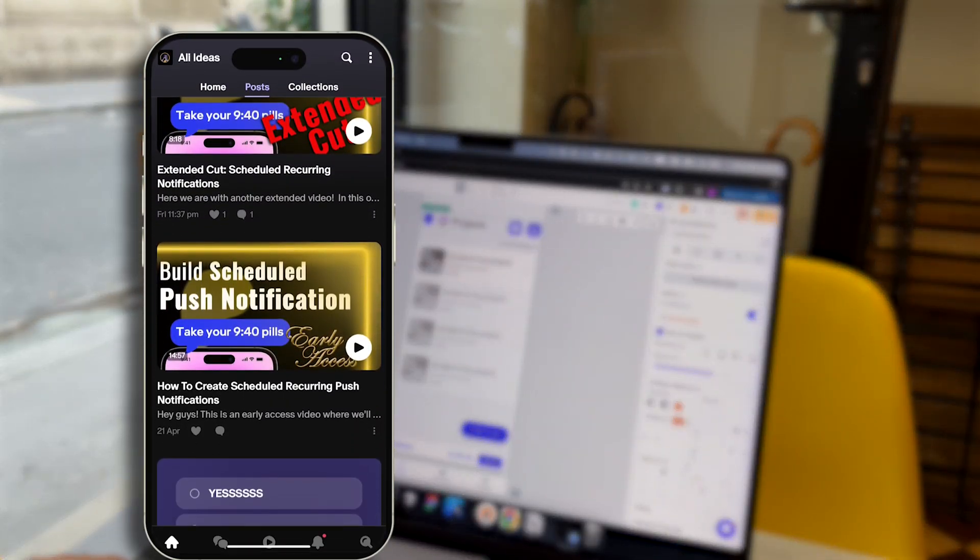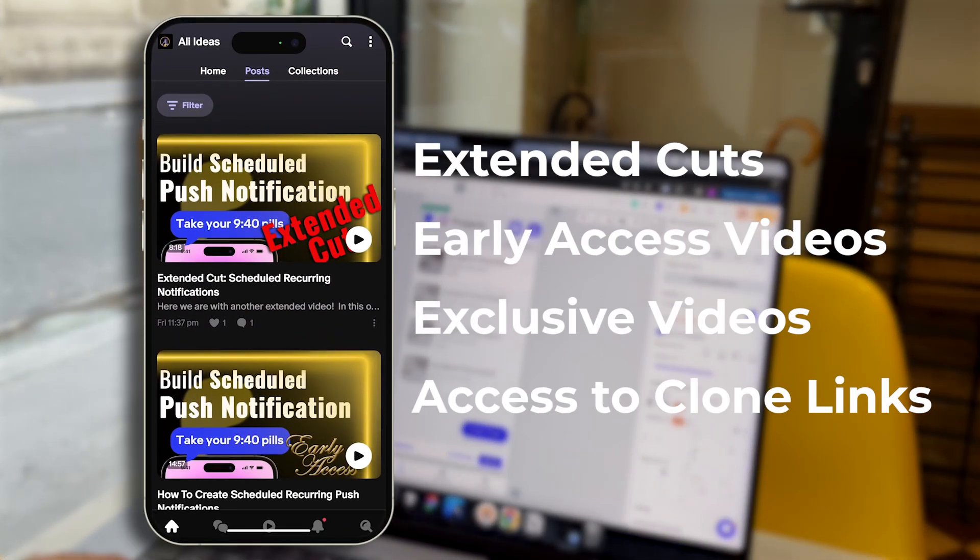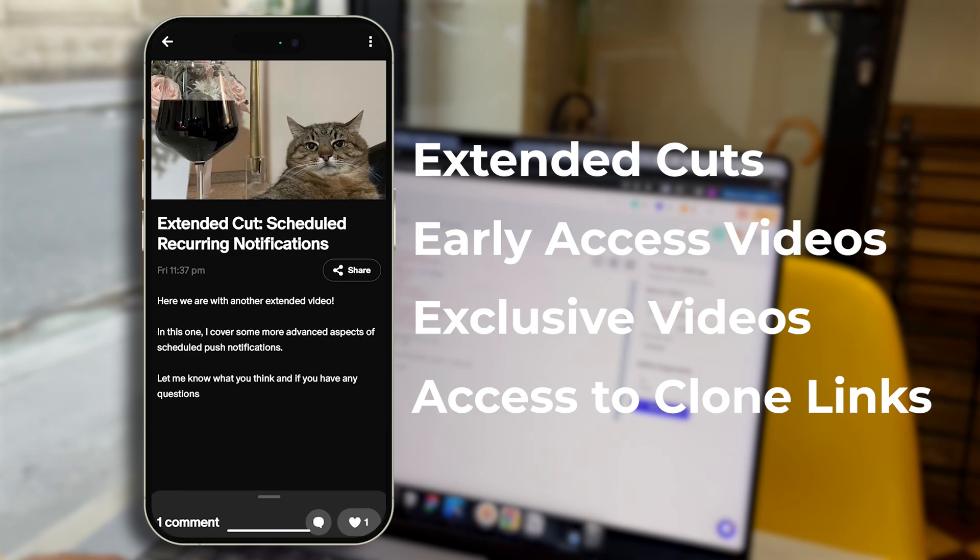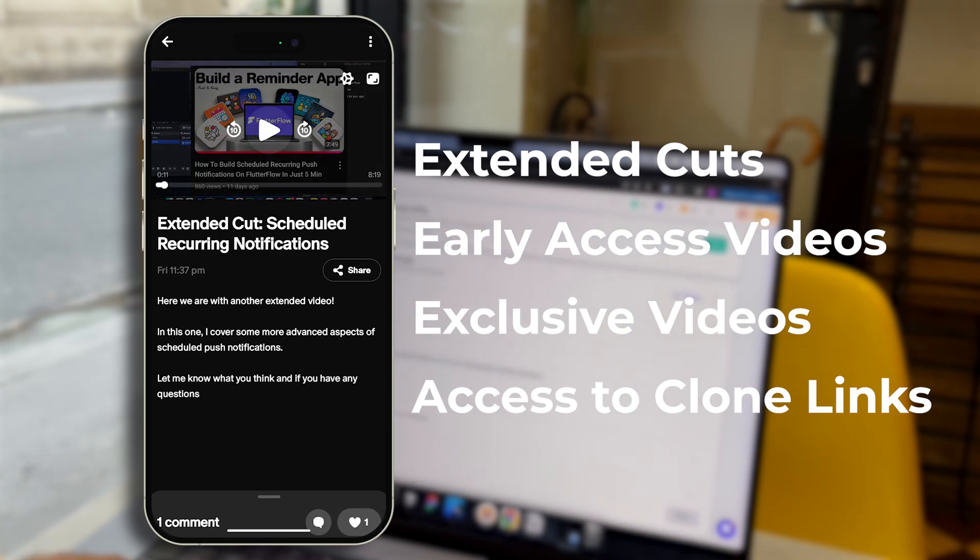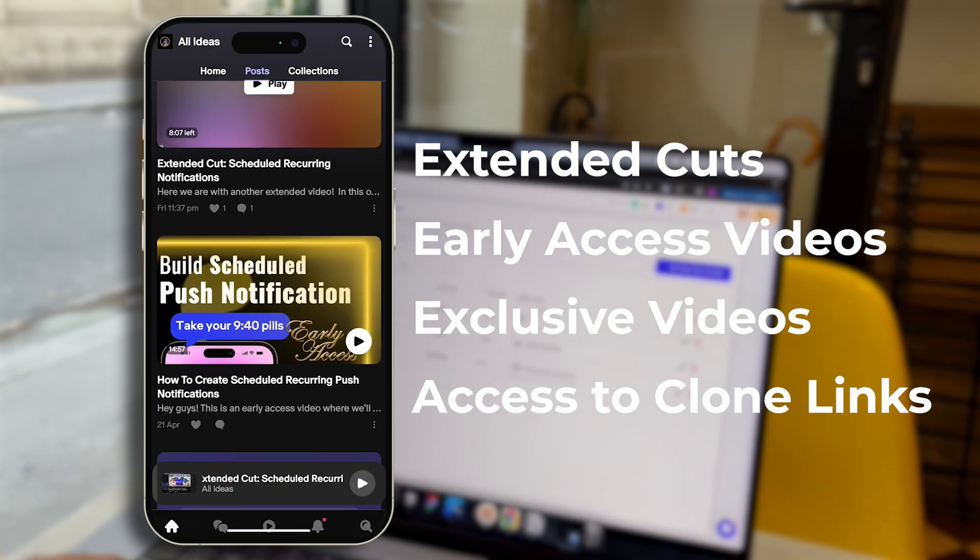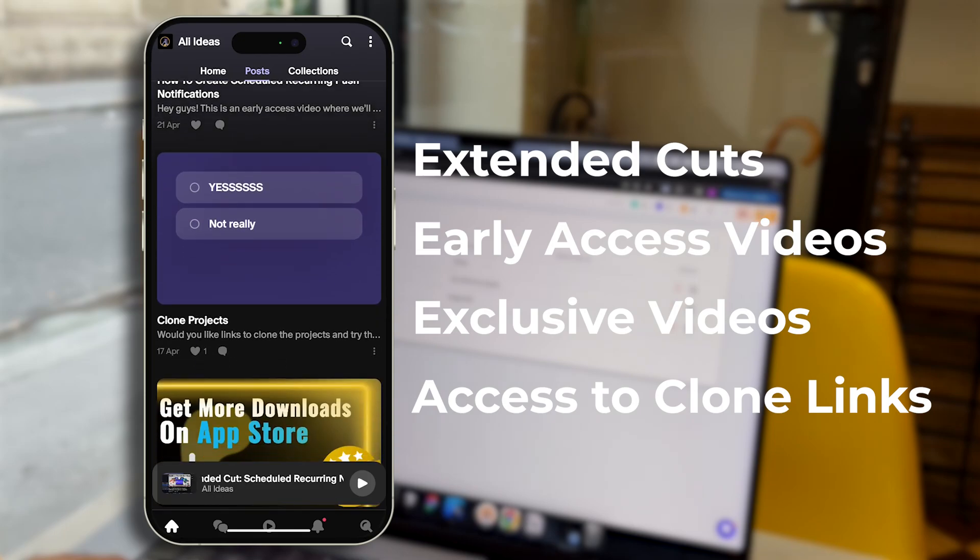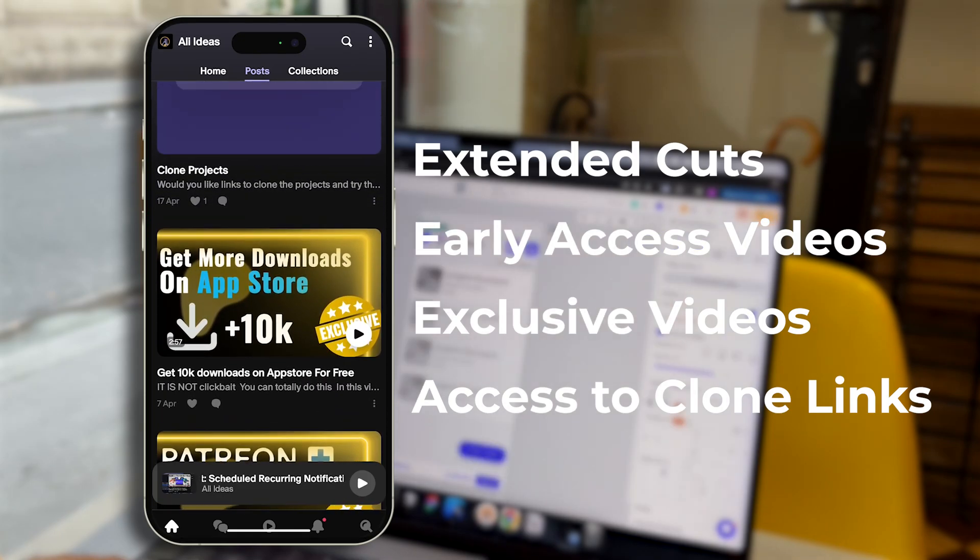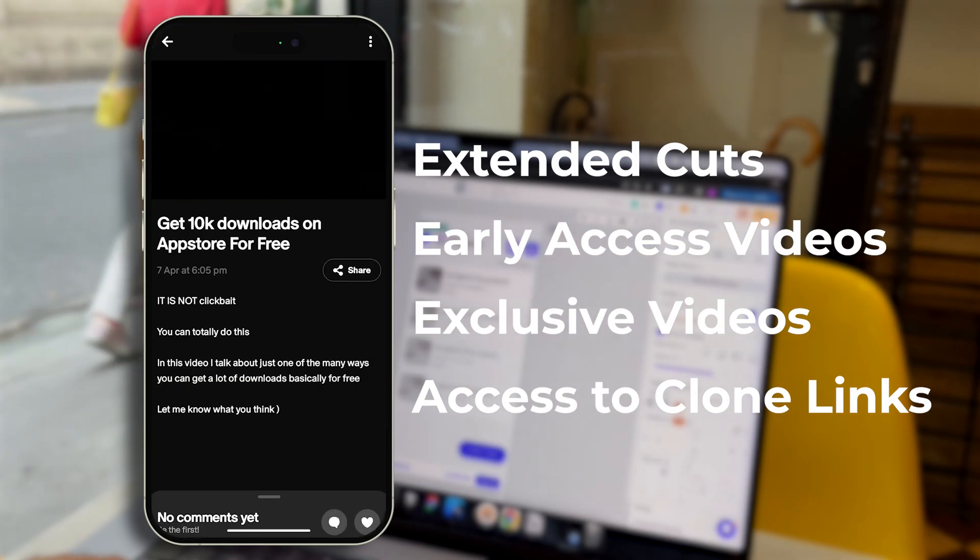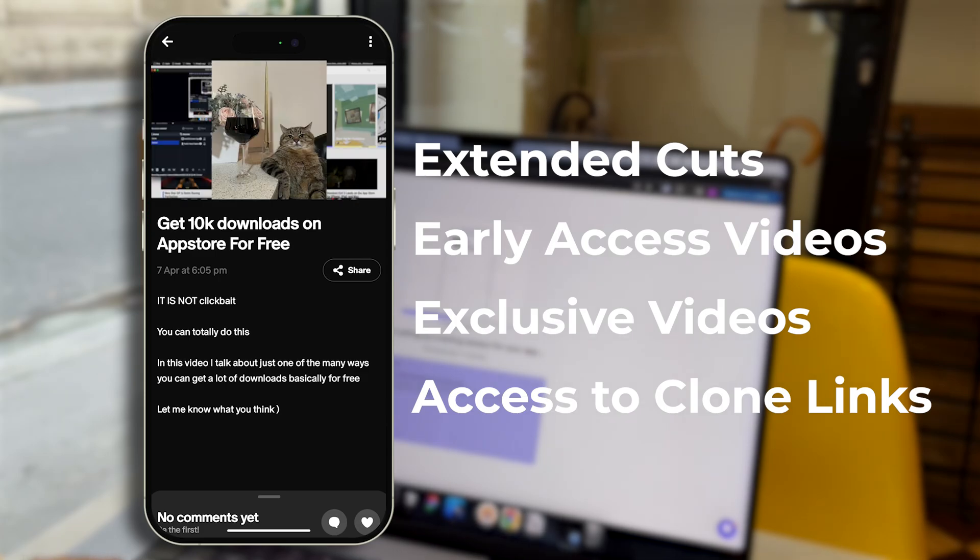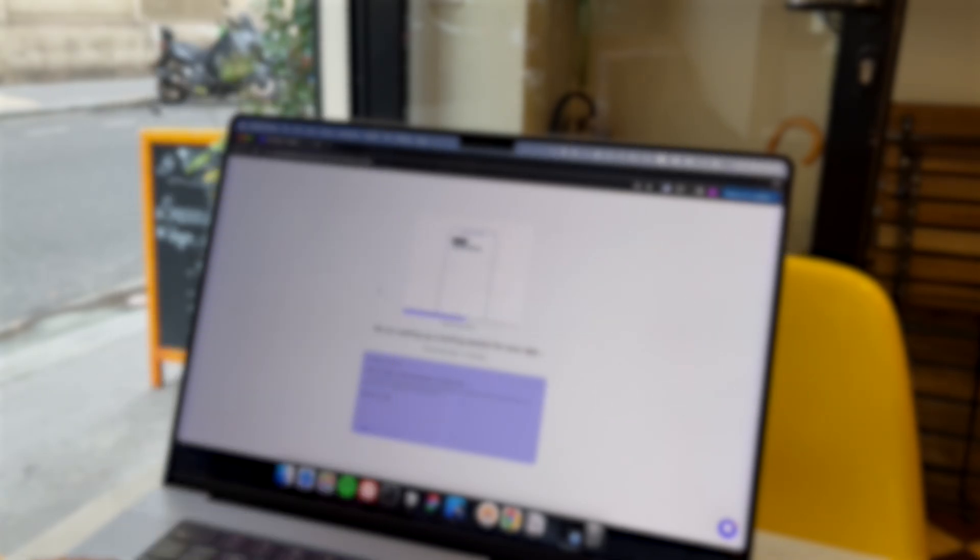By the way, we have this amazing Patreon community where we publish extra content and also publish clone links to these projects, just like this one. You can clone this project and get access to more content, like how to get your first 10,000 users completely for free. Let's continue our tutorial.